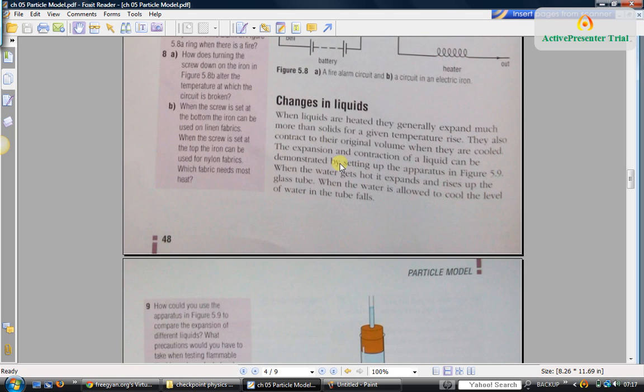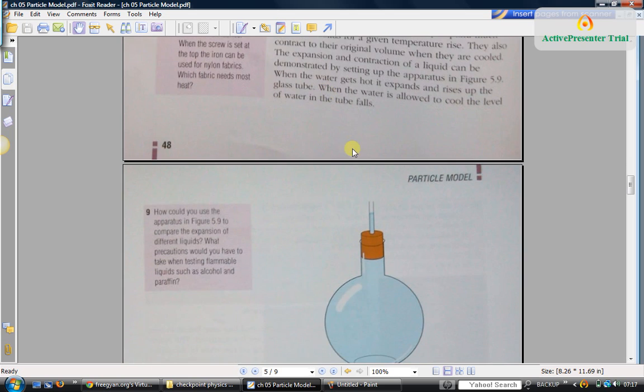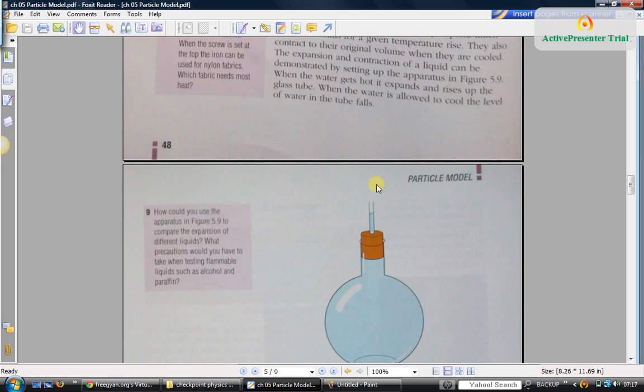Liquids and gases also expand on heating. Gases expand almost 10 times more than liquids when they are heated by the same temperature, when the temperature rises by the same amount.